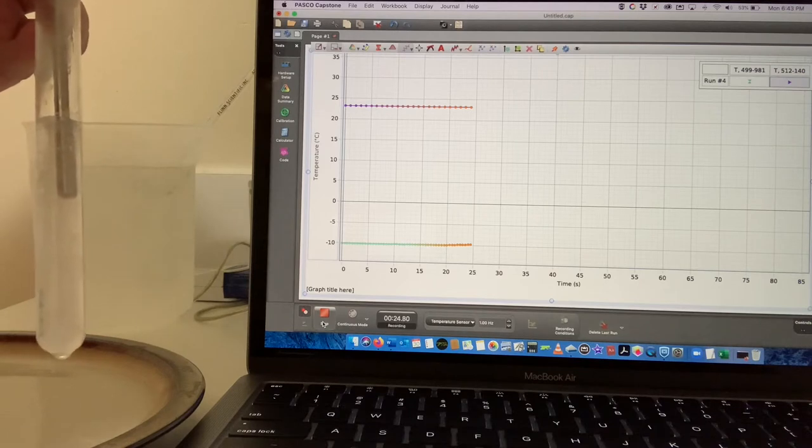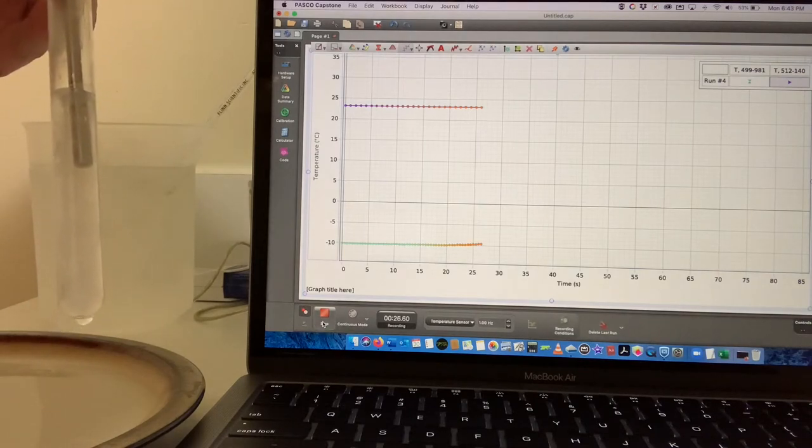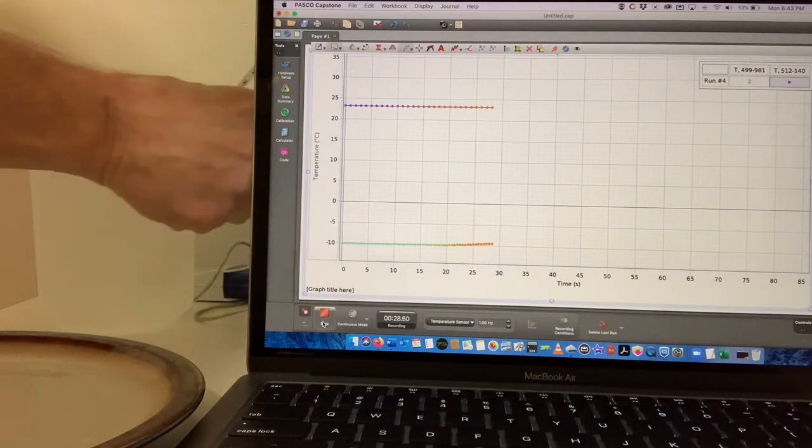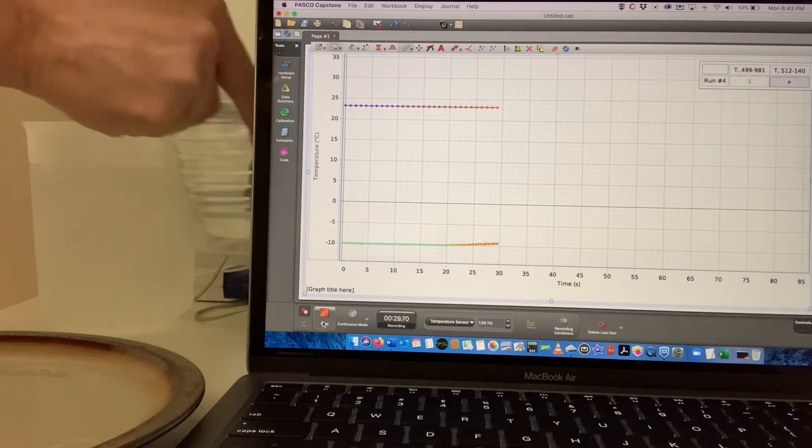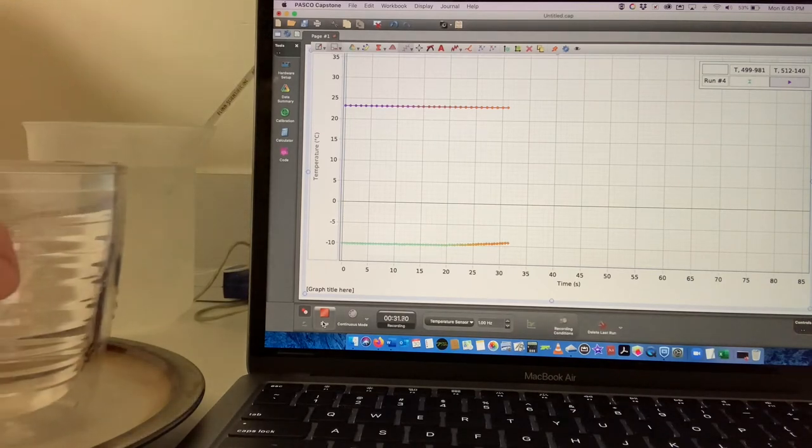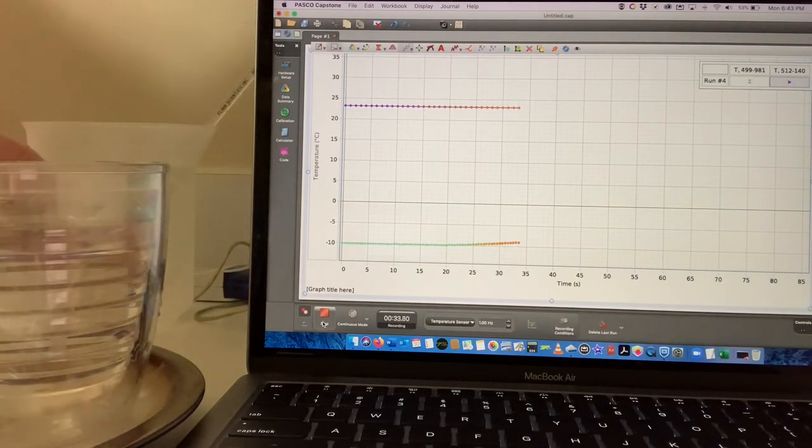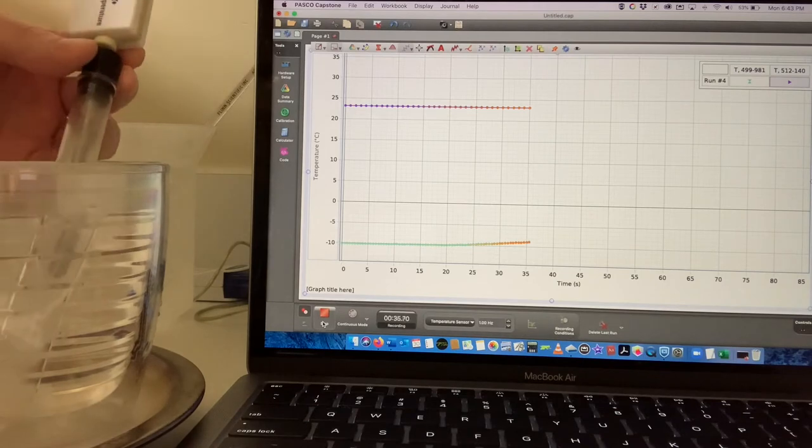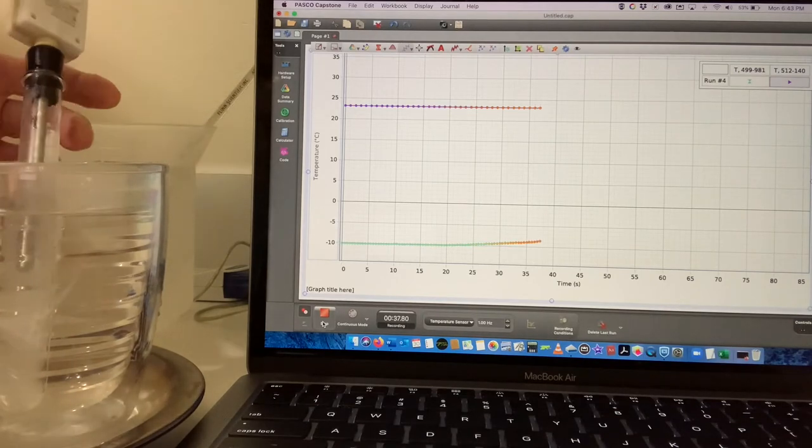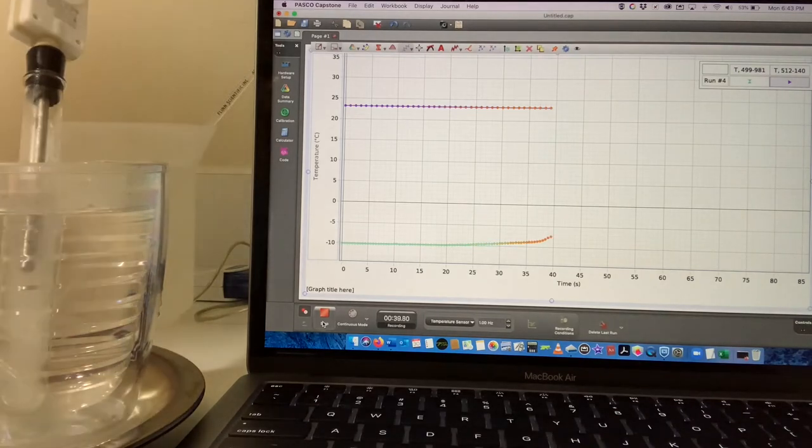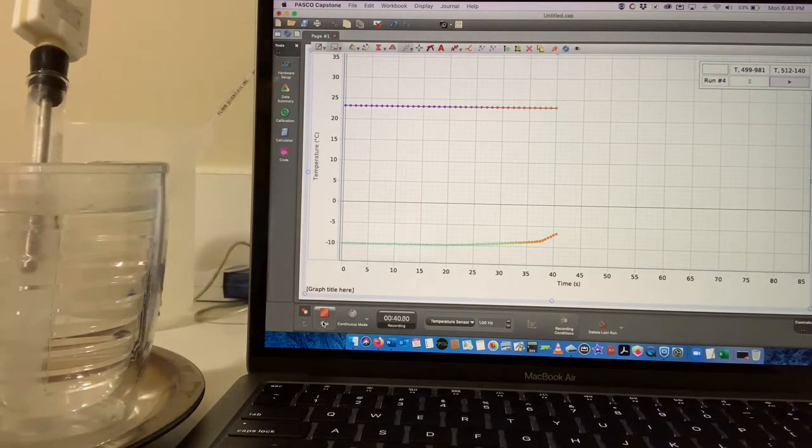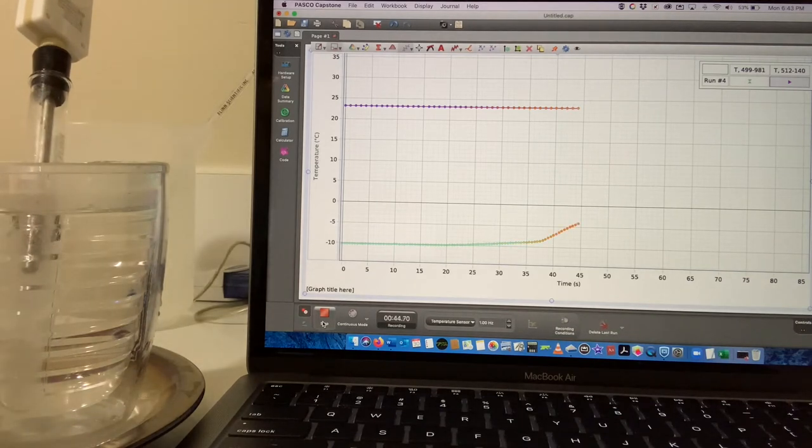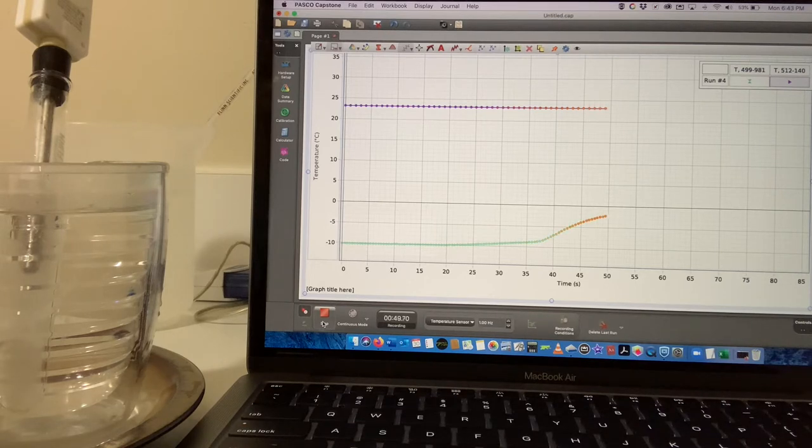I have some ice at about negative 10 degrees Celsius and now I'm going to put this into some nice warm water and let's see what happens. Not surprisingly, the temperature of the ice seems to be going up, but will it continue?